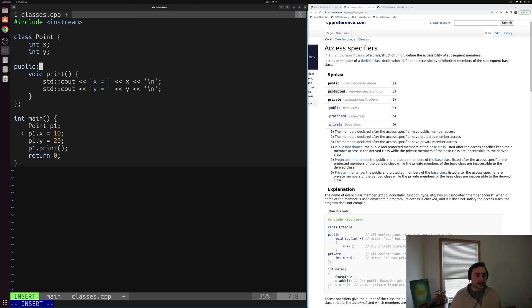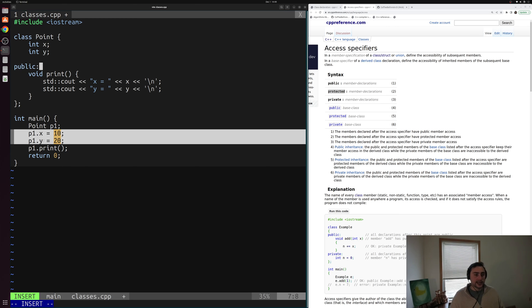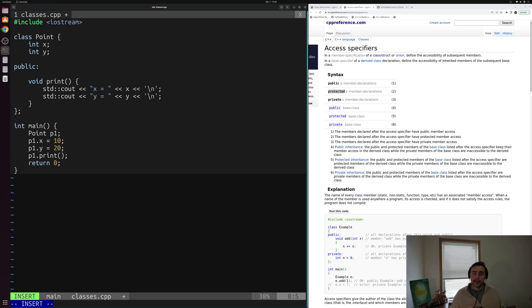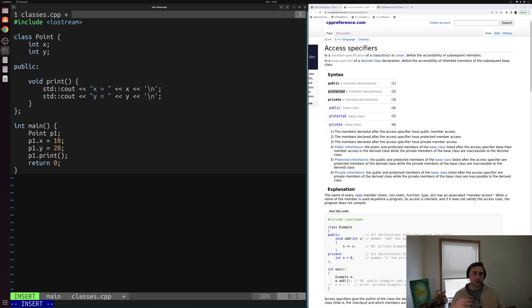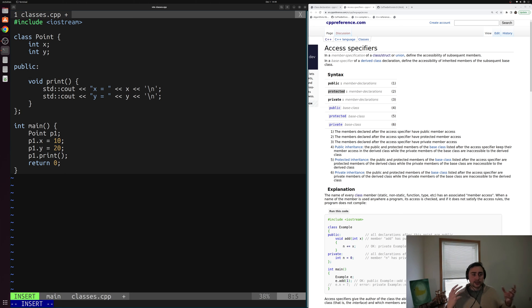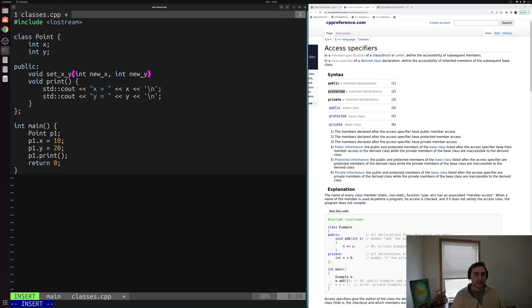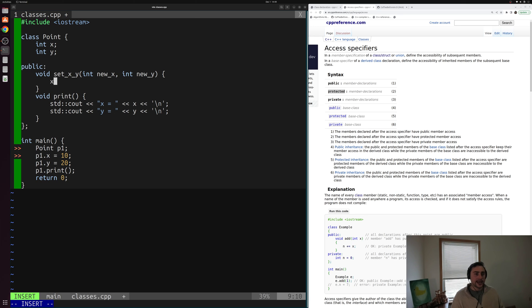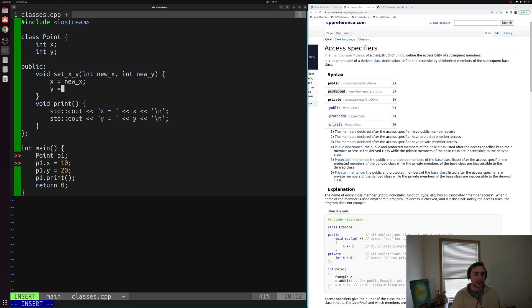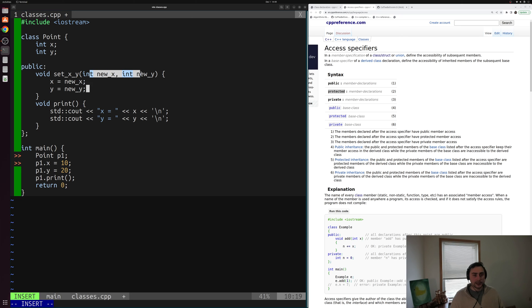And then instead of directly being able to set x and y, we might implement what are known as setters or getters. So setters and getters are just interfaces for setting or interacting with or getting our data members. For example, we can create a simple function here called set x y that takes some integer, we'll call it new x, and another integer called new y. And we'll use this to set x equal to new x, and then y is equal to new y. So we're setting our data members x and y equal to two values that we're passing in here from this method, new x and new y.